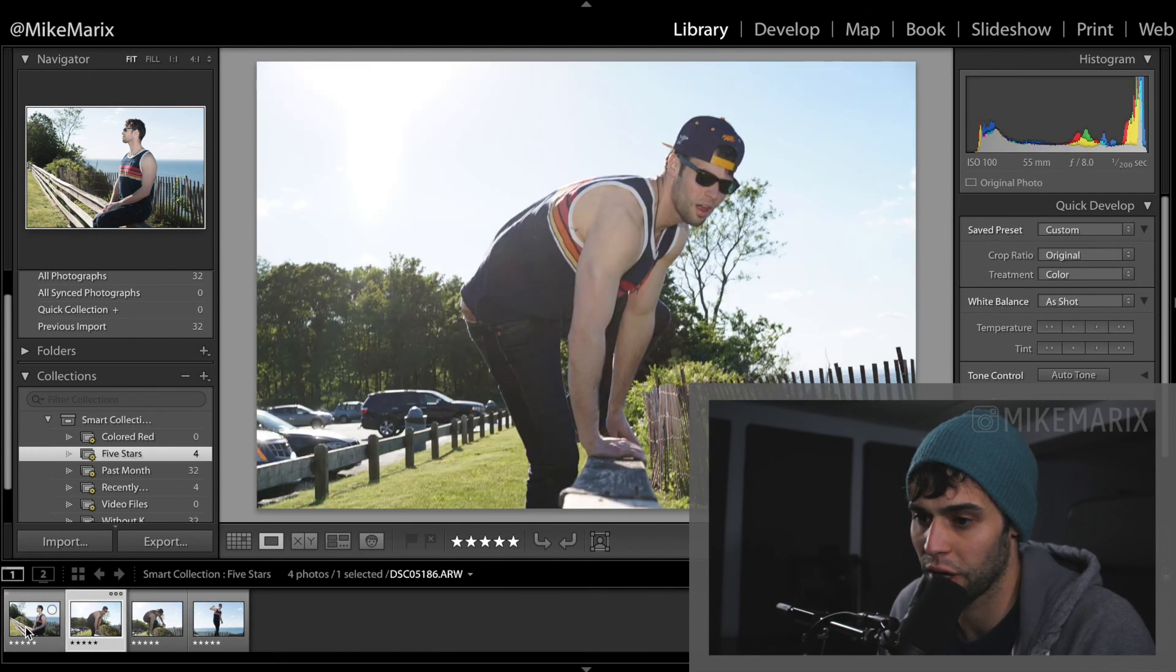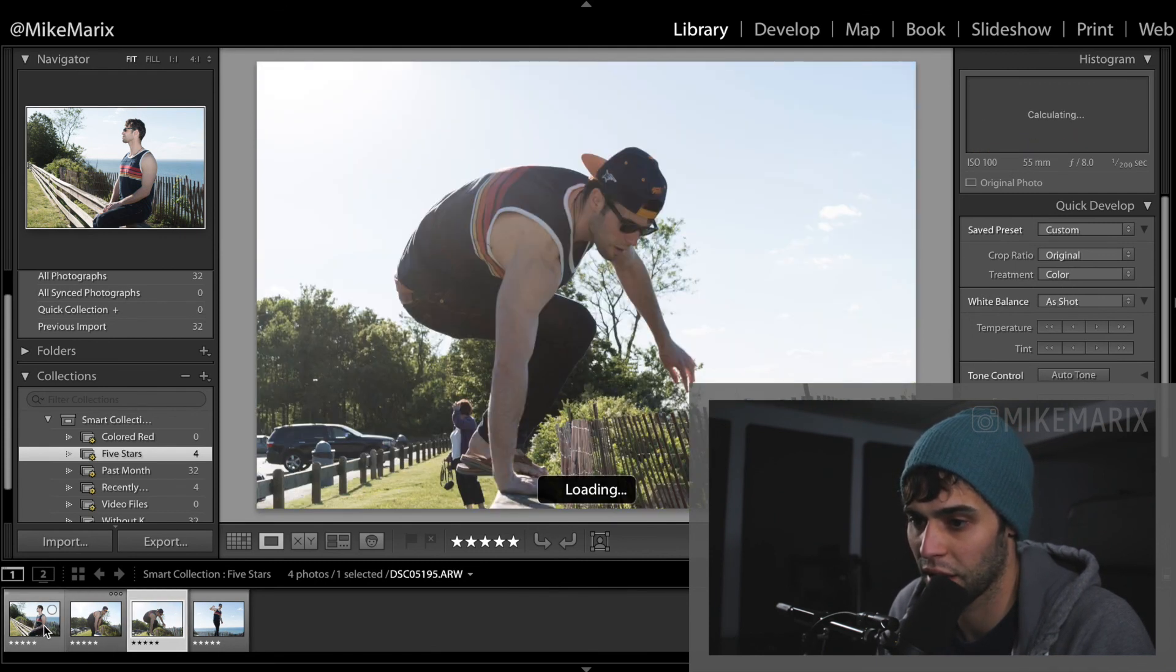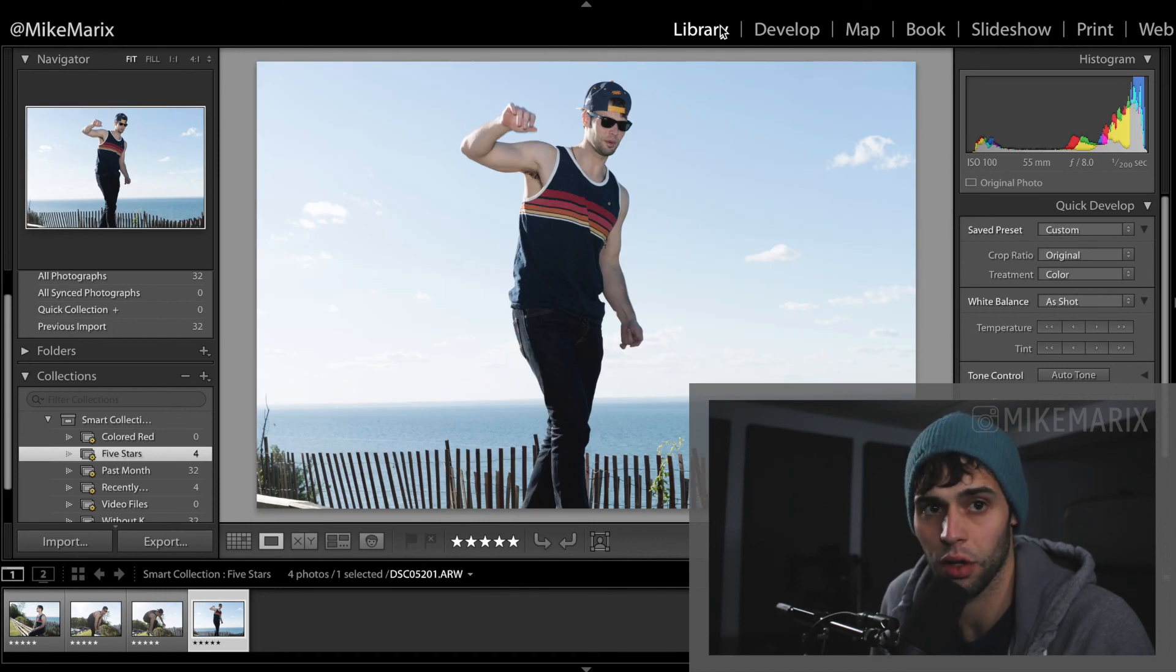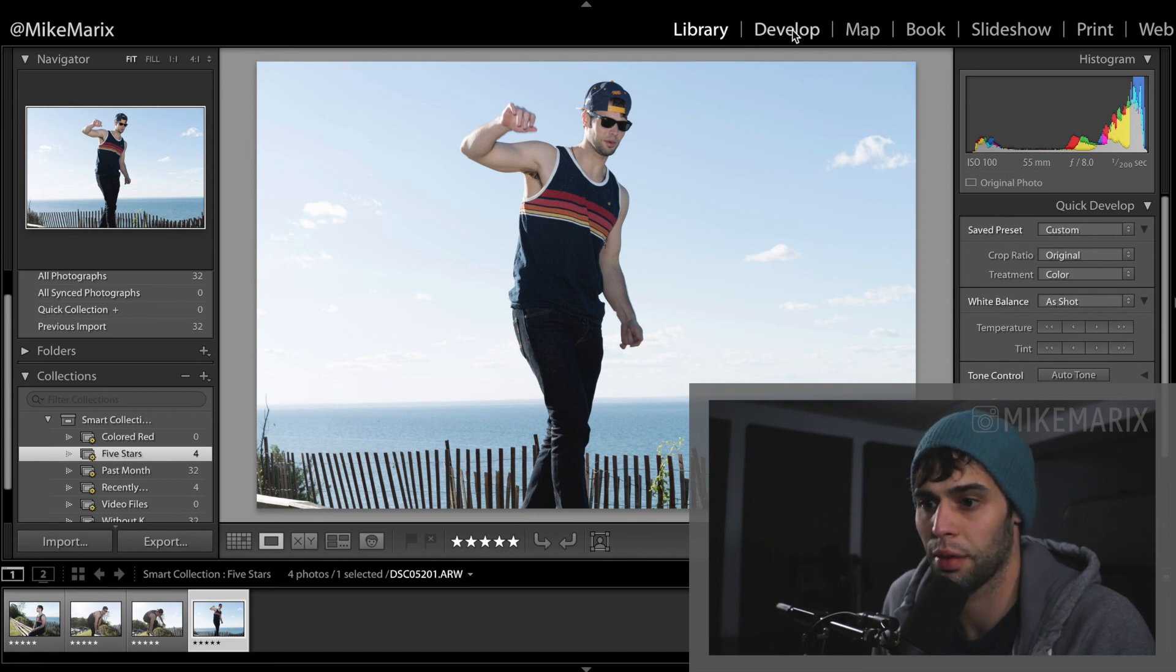So from here, we can then choose which one we'd like to edit. Keep in mind we're still in the library module. In order to start processing this photo, we're going to click develop.